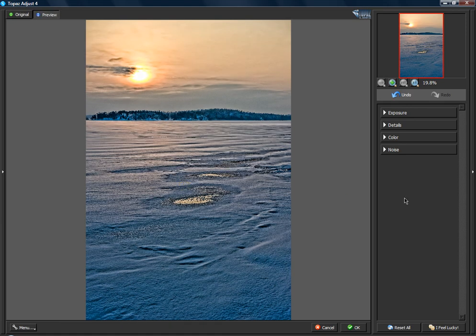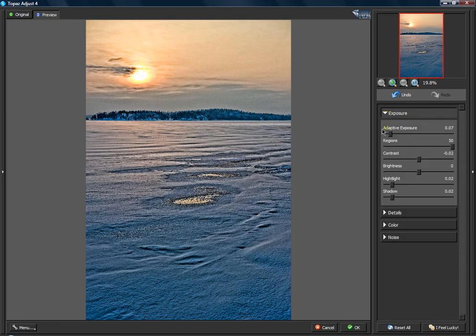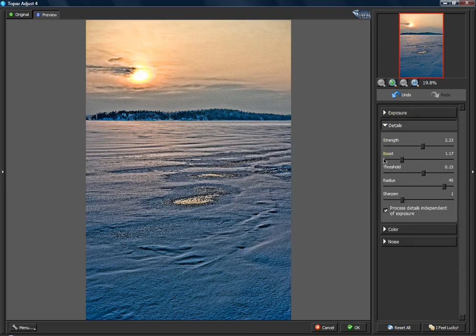Here on the right side you've got Exposure, Detail, Color, and Noise, just like you already knew from Adjust 3. You can use the sliders as you want for all of these. You also have this little option here: 'Process detail independent of exposure' — try it for some images, it can be helpful.